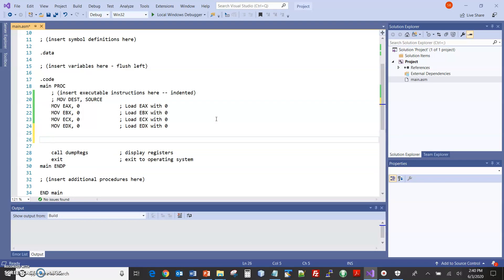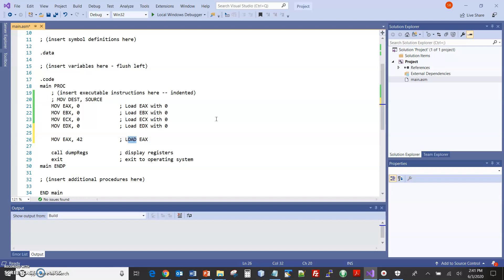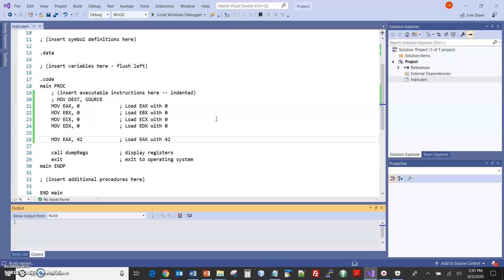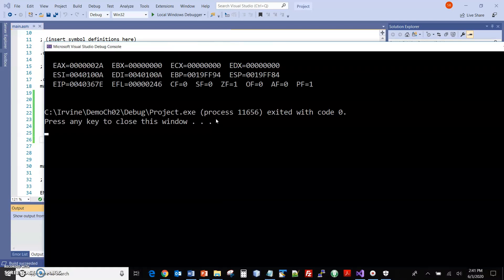Let me just now load some specific data. So if I move into EAX, let me move in 42, the meaning of life. Now remember, we'll talk more about this next week. But when we type a number directly into the code, it assumes by default it's an integer. So that 42 is an integer, meaning as opposed to a different number system, which we'll see in a bit. The dump regs, what comes out is in hex.